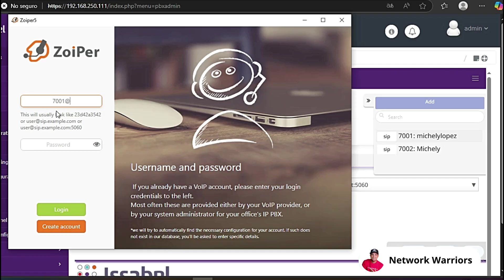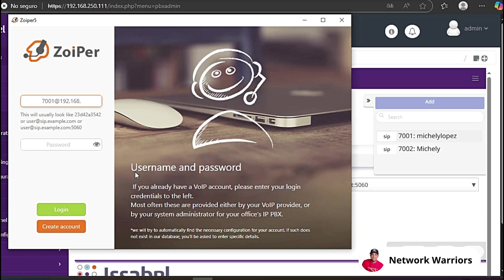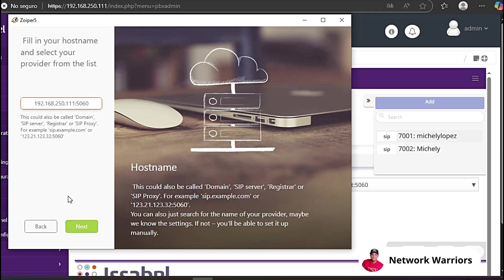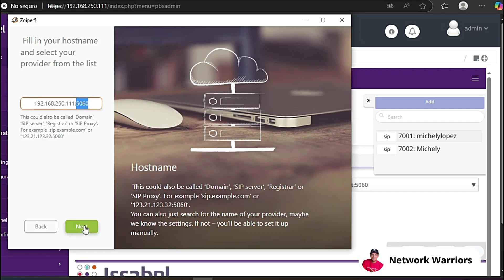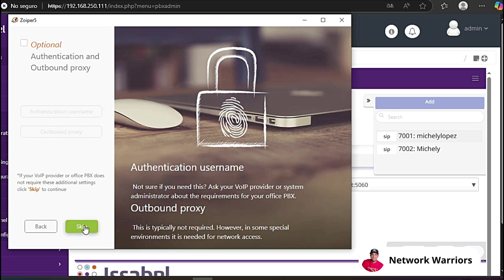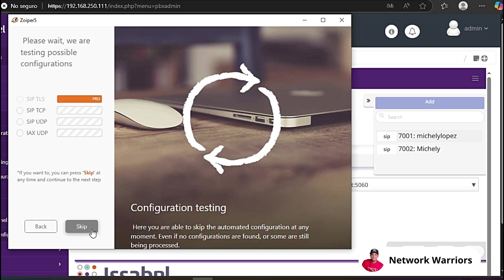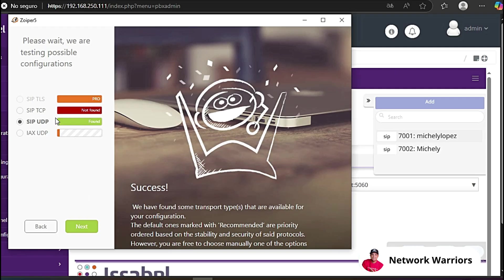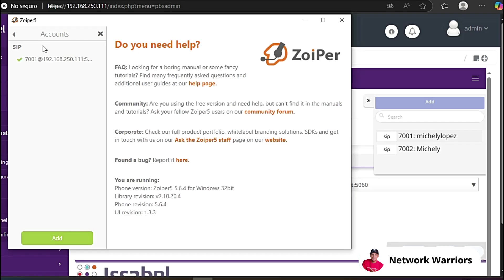7001 at the address of my switchboard, which is 192.168.250.111. We put a colon and we're going to put the port, which is 5060. We're going to put the password, the password that I had already configured when we created the extensions. Here we simply verify that this is the domain of our server or the IP address of our server with the indicated port number. Next, obviously, we don't check this. And there you can see that the first extension has already been registered. And now we would have the extension ready.